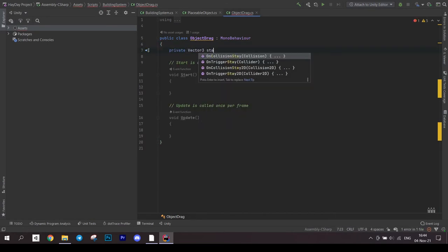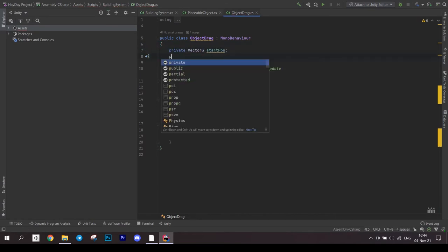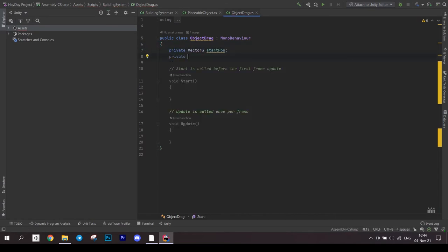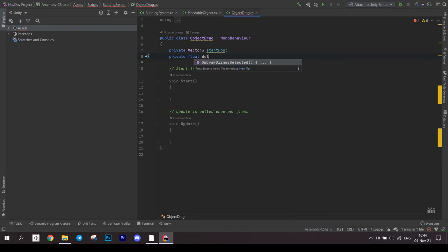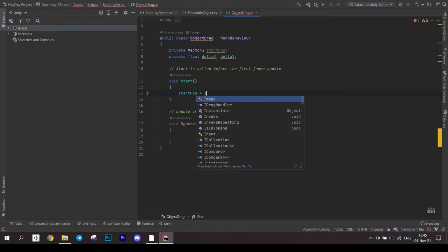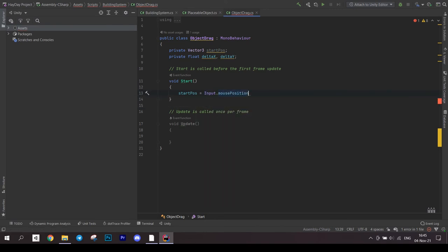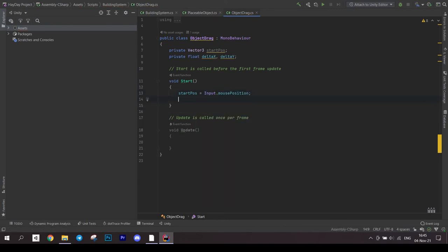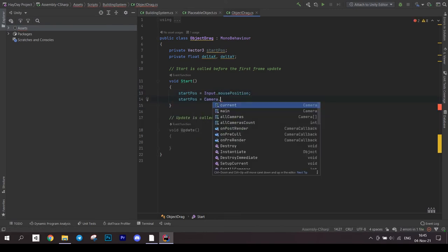Open the object drag script. Create a vector 3 for the initial position. Create two float fields for a delta x and y coordinates. Now in the start method, save the start position of the mouse. Convert it to world coordinates.